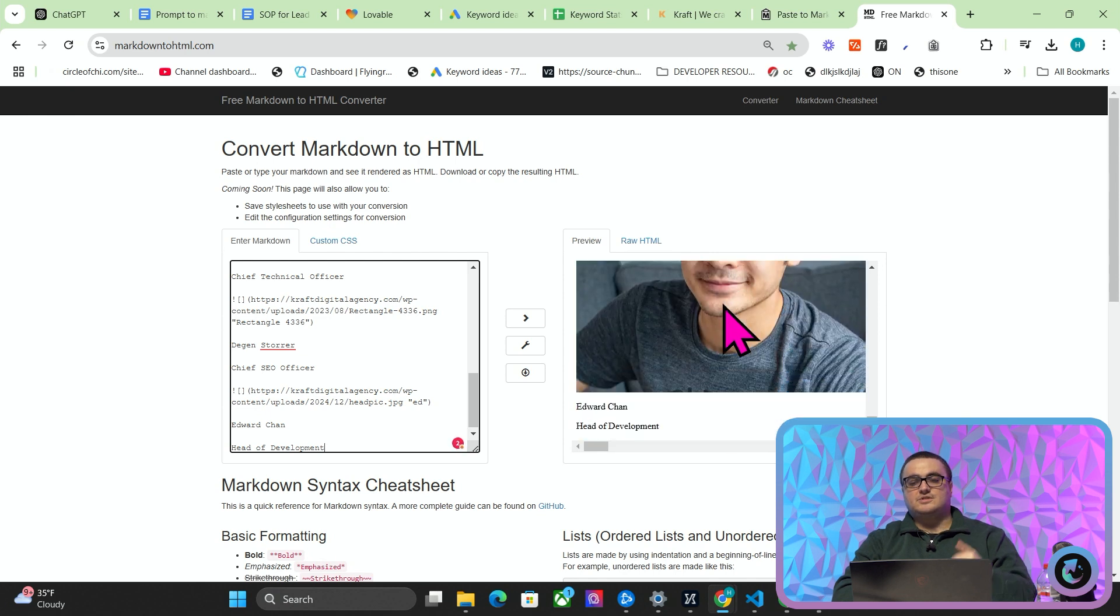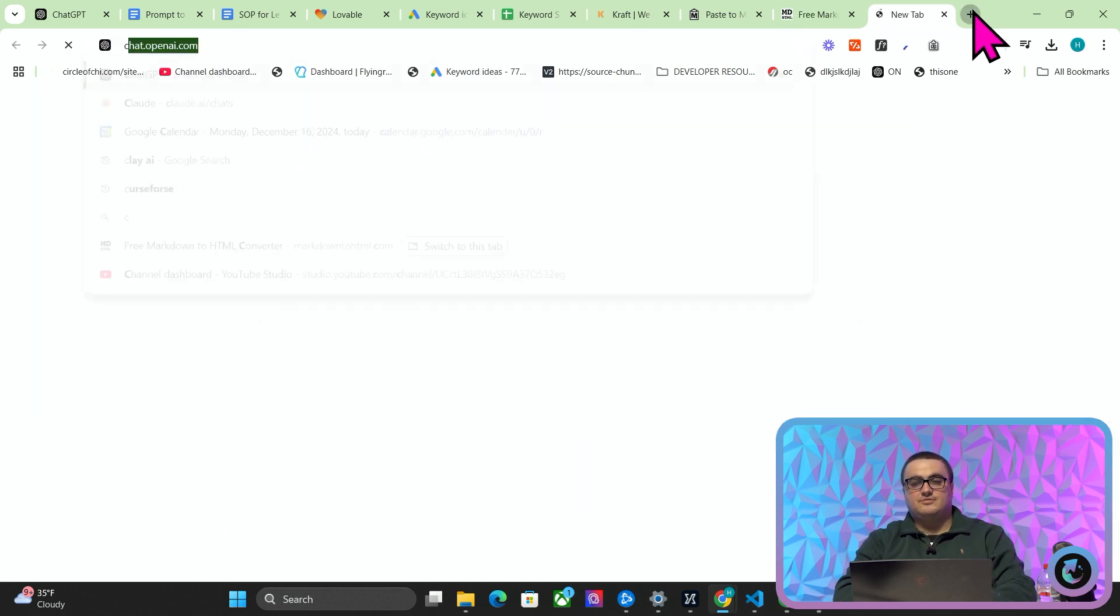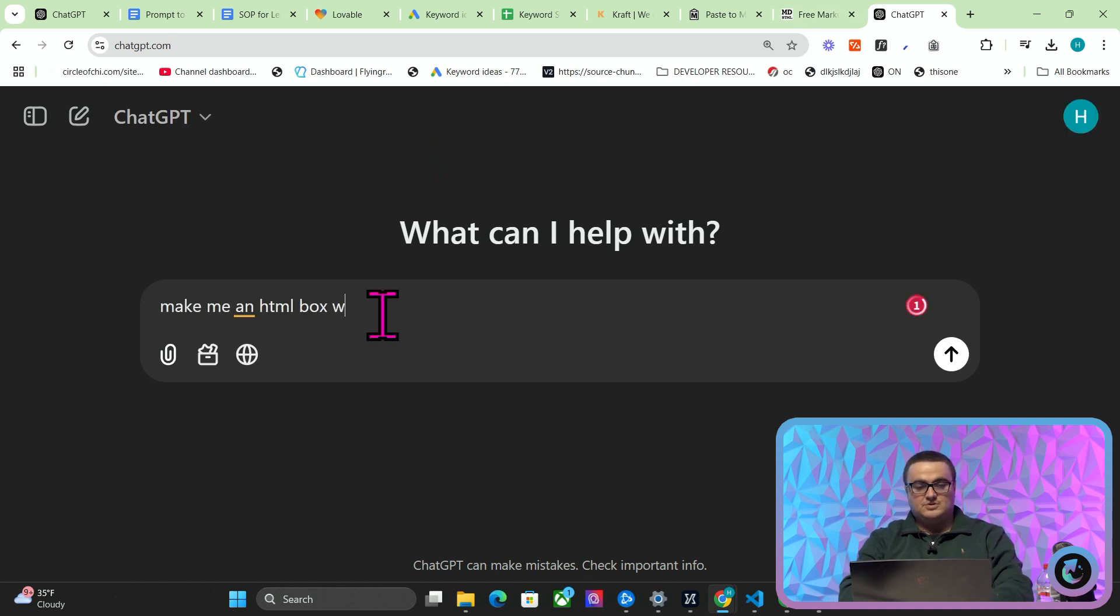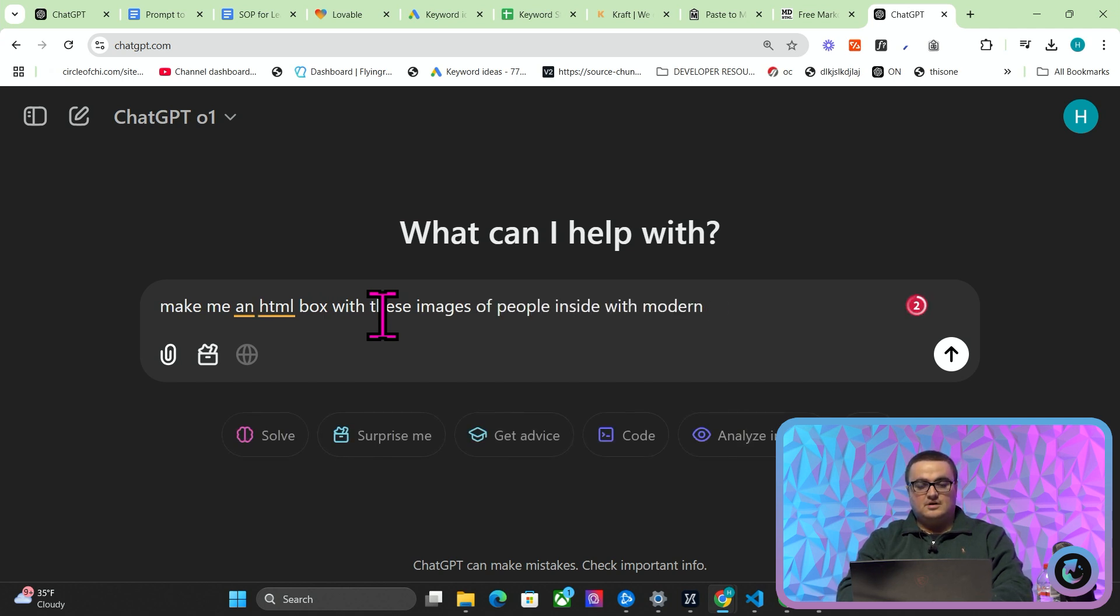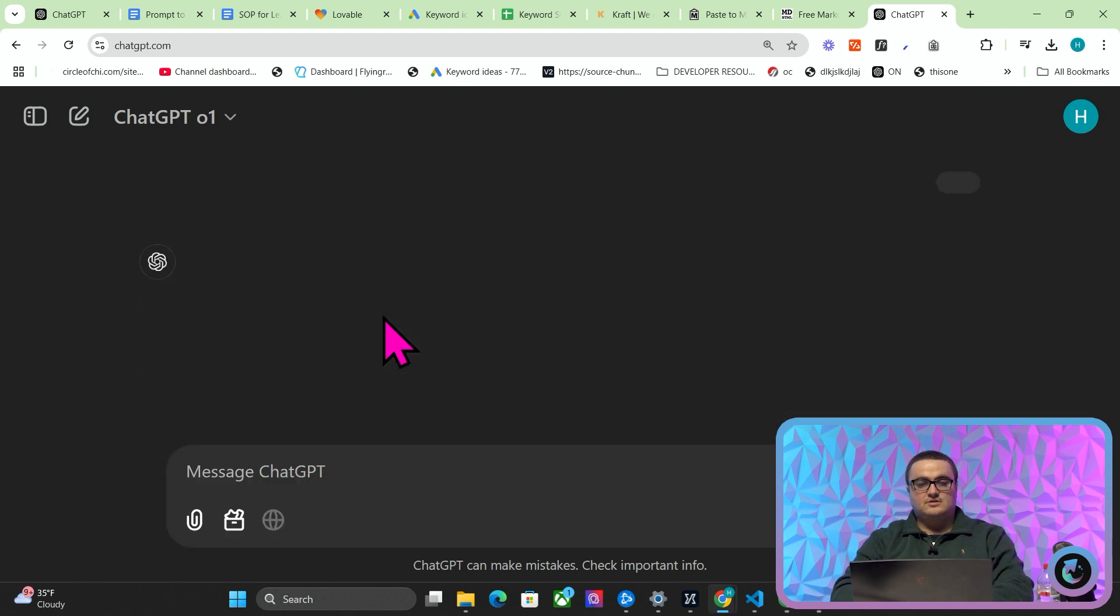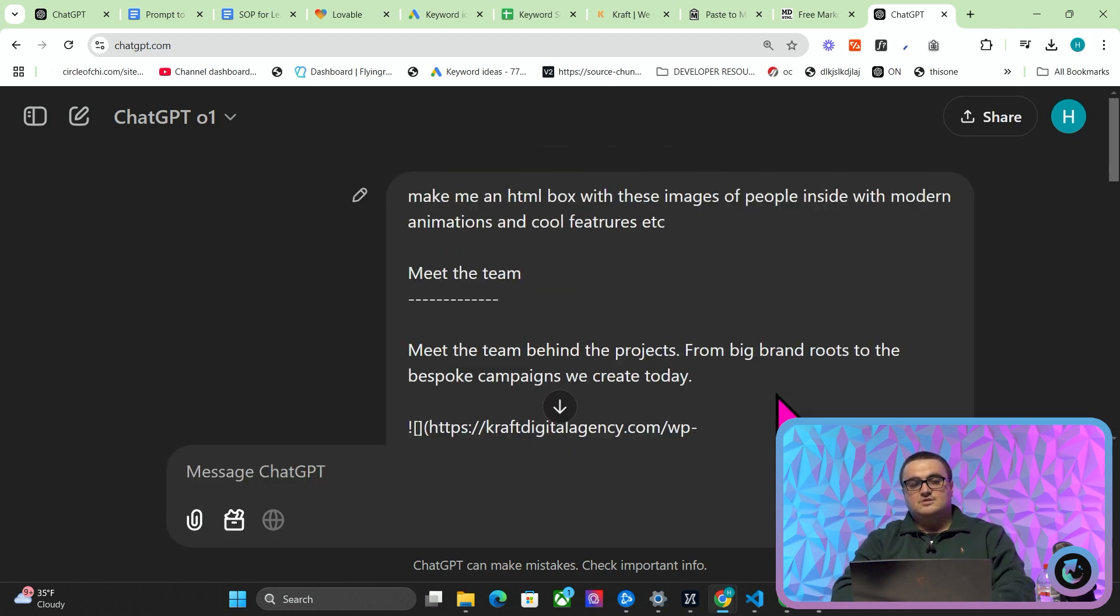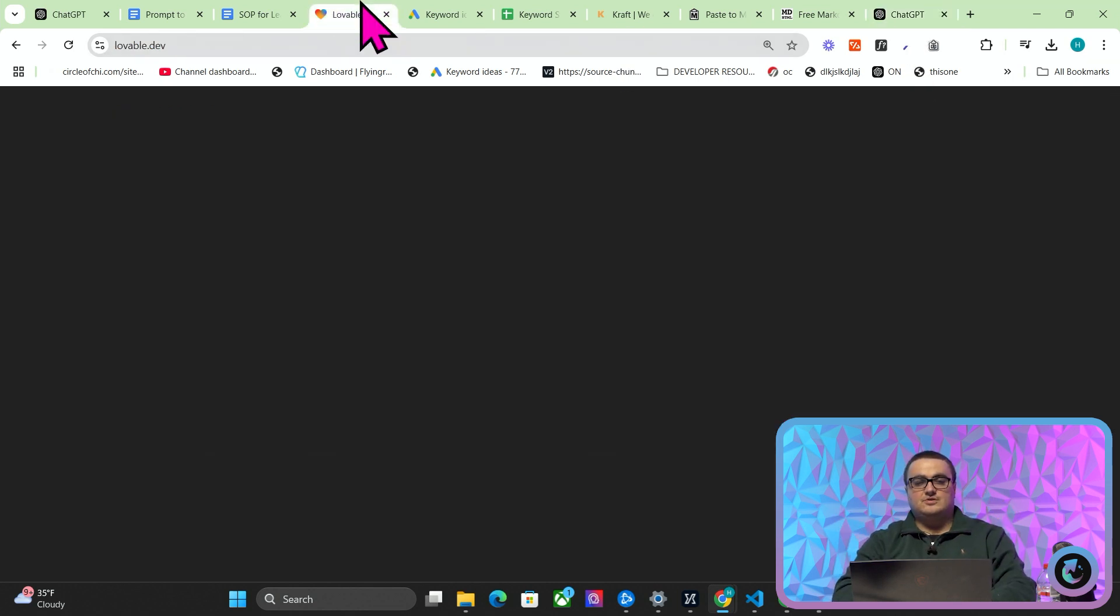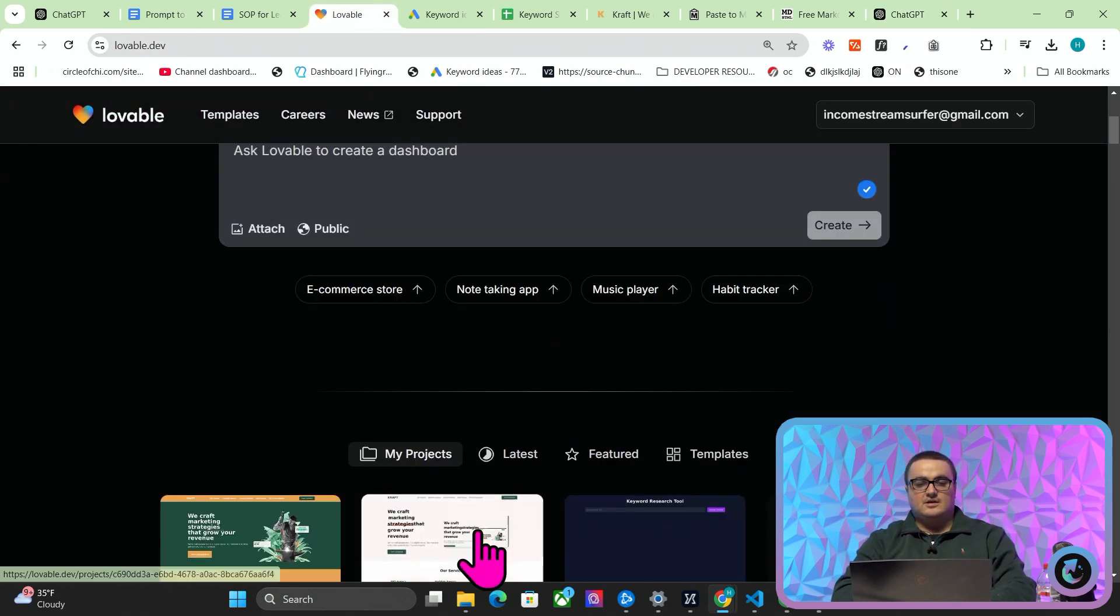You can send this now to a prompt or whatever. If I just go to ChatGPT for example, just to show you what I mean, I can say 'make me an HTML box with these images of people inside with modern animations and cool features', etc. And let's just give it this. So if you think about it, something like Lovable is going to be able to do this very well.